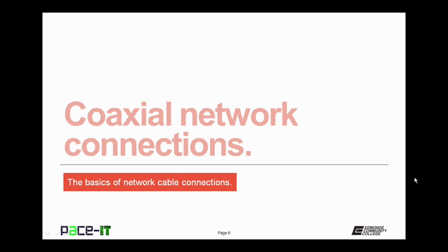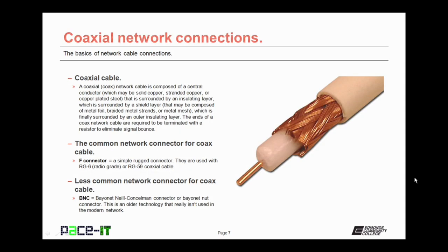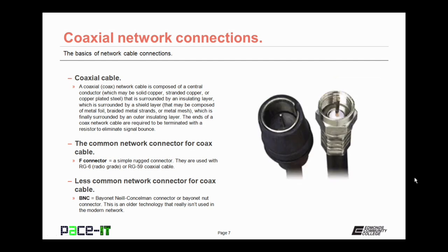Now let's move on to coax network connections. A coax cable is composed of a central conductor covered with an insulating layer, then covered with a metal mesh or foil sheath, which is finally covered by an insulating layer. The ends of a coax network cable are required to be terminated with a resistor to eliminate signal bounce. In today's networking environment, about the only connector you'll come across is the F connector, a simple, rugged connector used with RG6 or RG59 coaxial cable.